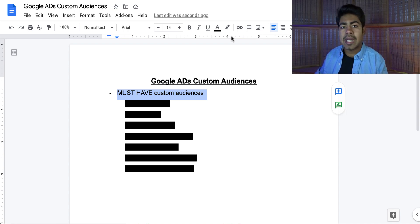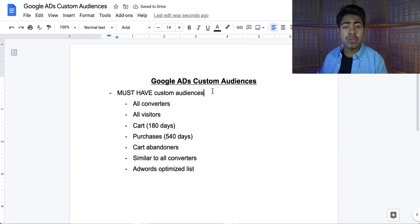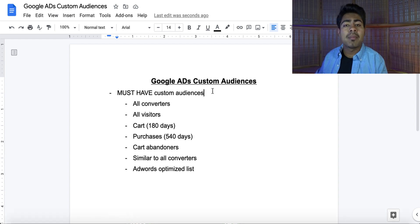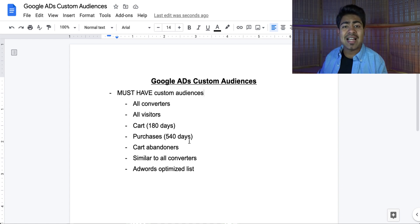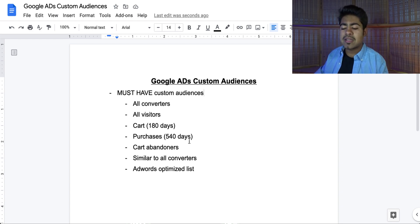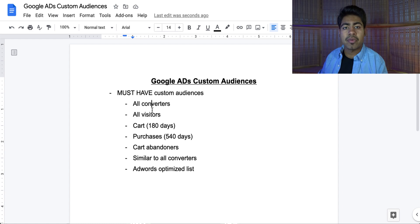Not every audience which Google provides is going to be useful to you. There are several different audiences you need to create. Here is the list: the first one is all converters, which should be automatically provided to you by Google. In addition, there's all visitors, people who went to the cart page but didn't check out, people who purchased a product, people that abandoned their cart in checkout, similar to all converters — which is actually a lookalike audience — and the AdWords optimized list. In my own experience, this list is what you actually need to get results, though don't be afraid to try other audiences on your account.